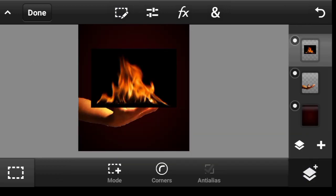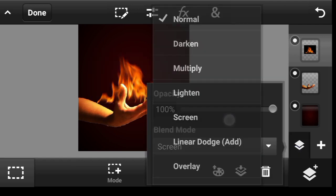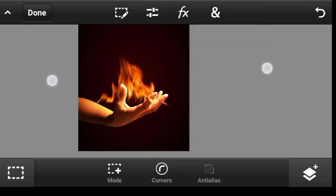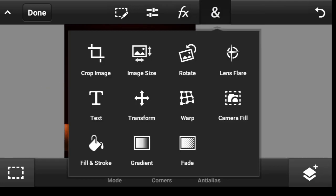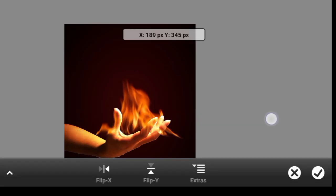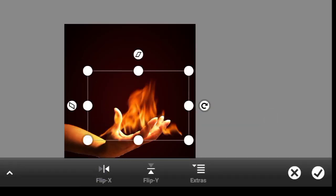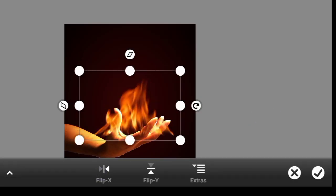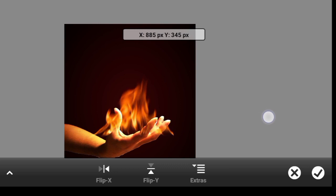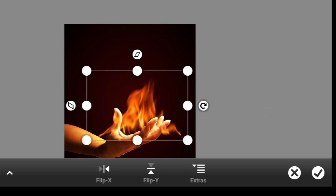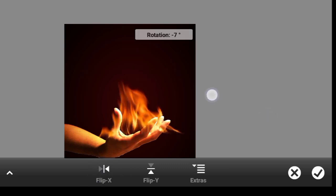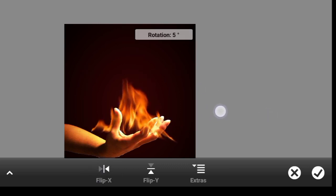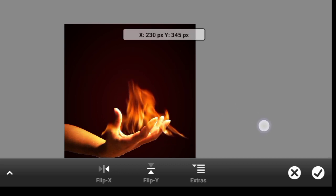And change the blend mode to screen. So I'm just going to transform it or maybe I want to flip it. Okay, I think I should leave it like this. Take it a bit to the bottom.